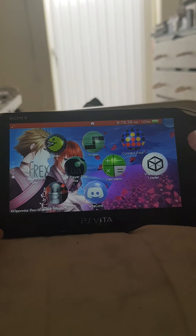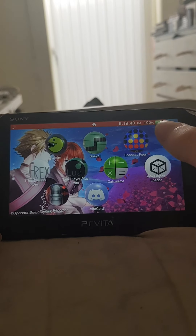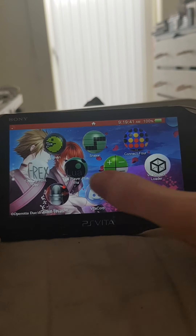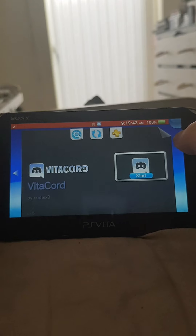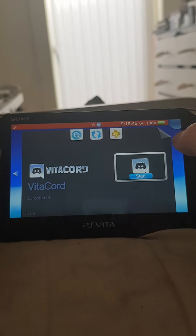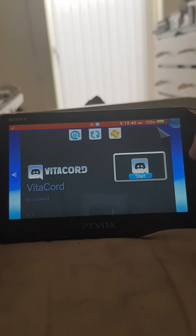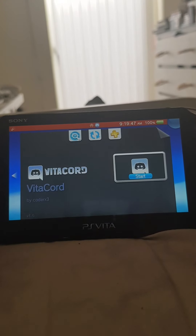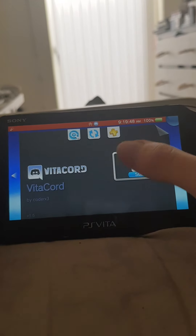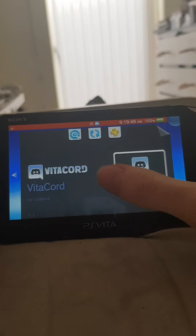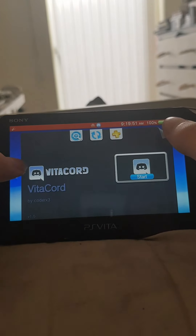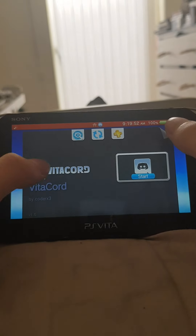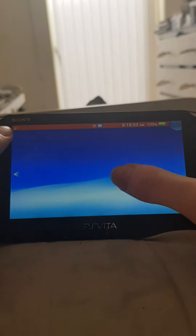Hey guys, it's that random dude and today I'll be showing you how to get Discord on the Vita. That sounds ridiculous but you can actually get Discord on the Vita thanks to VitaCord.